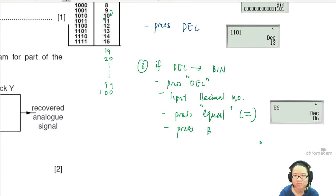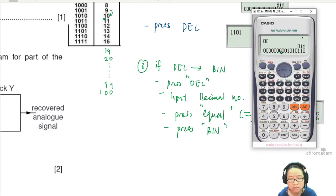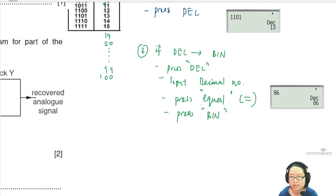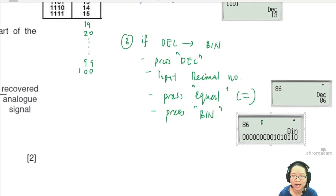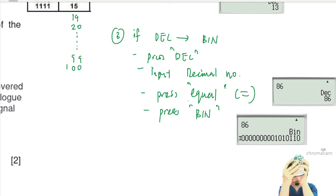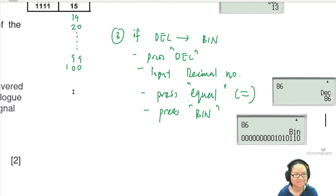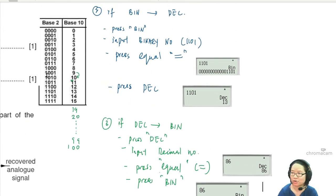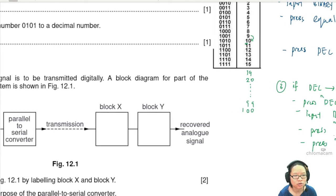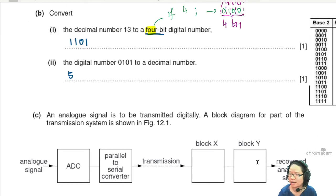Press BIN (not rubbish bin — just binary) and read the result. This method works for large numbers too, which is why we use calculators or circuits rather than doing it manually. You can practice with the conversion table provided. Computer science students probably already know this!